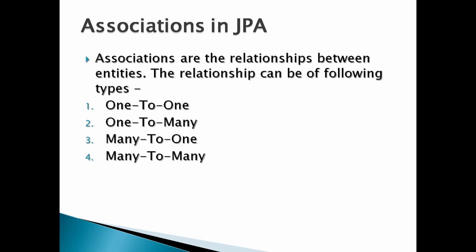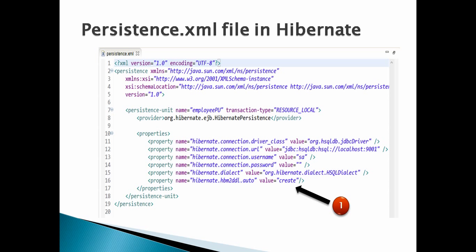Persistence.xml file used in this example must have the following properties, as mentioned in the slide. You can watch my complete video on Persistence.xml; in this tutorial we can skip explaining the Persistence.xml.